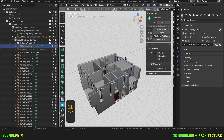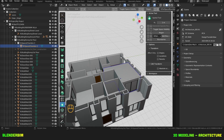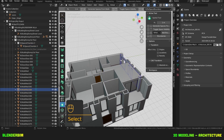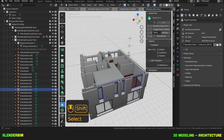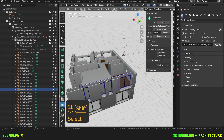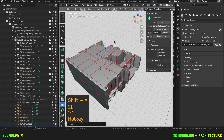This may be time consuming to do one by one, so we're going to select all our walls and create our spaces all at once. I've selected all my external walls and the internal separations, then hit Shift A.